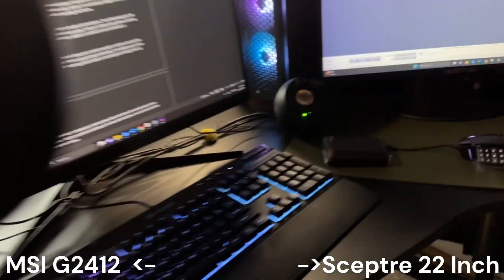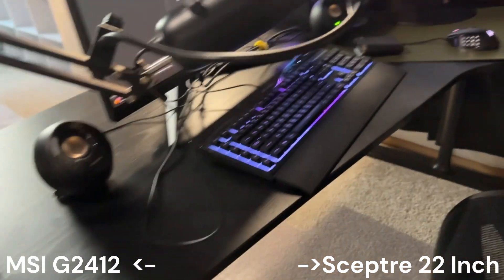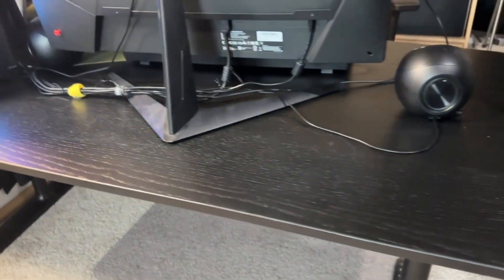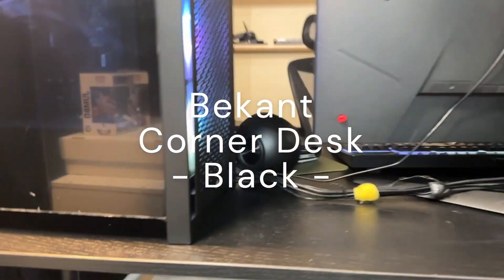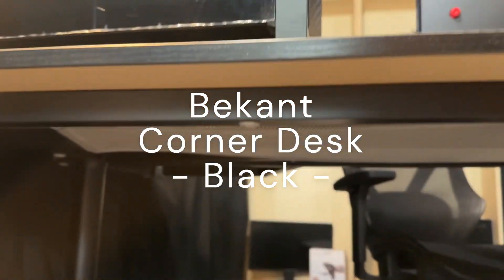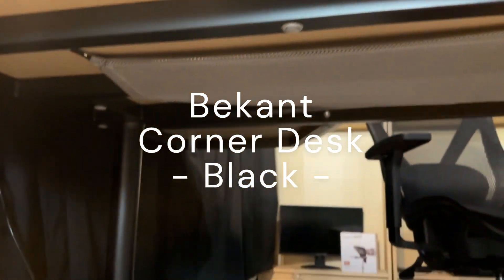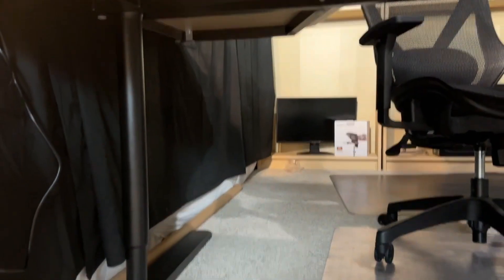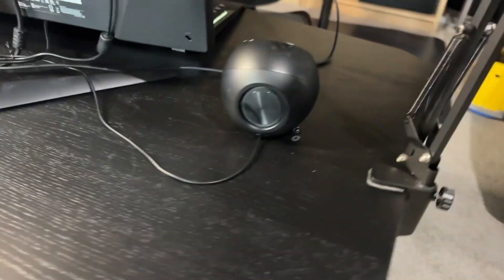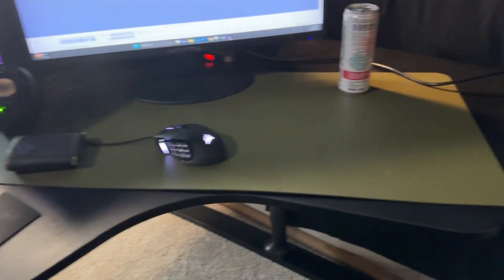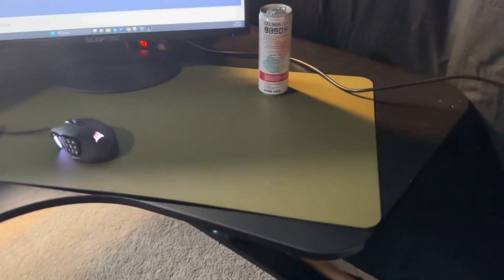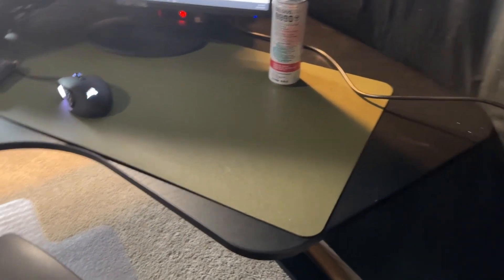Now let's talk about the foundation of my gaming setup, the desk. I chose the black Bekant corner desk from IKEA. Its spacious design provides plenty of room for all my gaming peripherals. Also, I just love IKEA. It's a good place to spend a Saturday with the family if you have a little bit of extra money and you're trying to furnish your house a little bit better. Everything in there comes at a pretty good price.